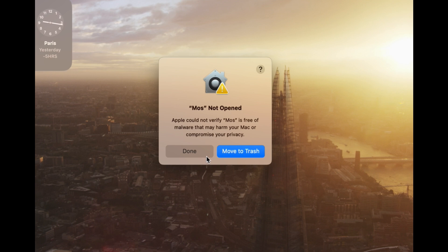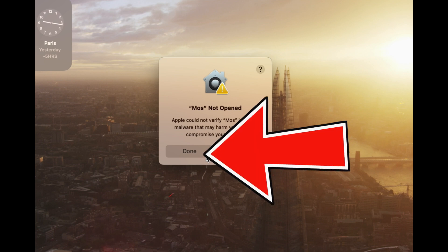then on previous versions of Macs, what you could do is hold down the control key. So you've got a control key on your Mac, just going to show you you have control, and then you can click on an application and then press open.